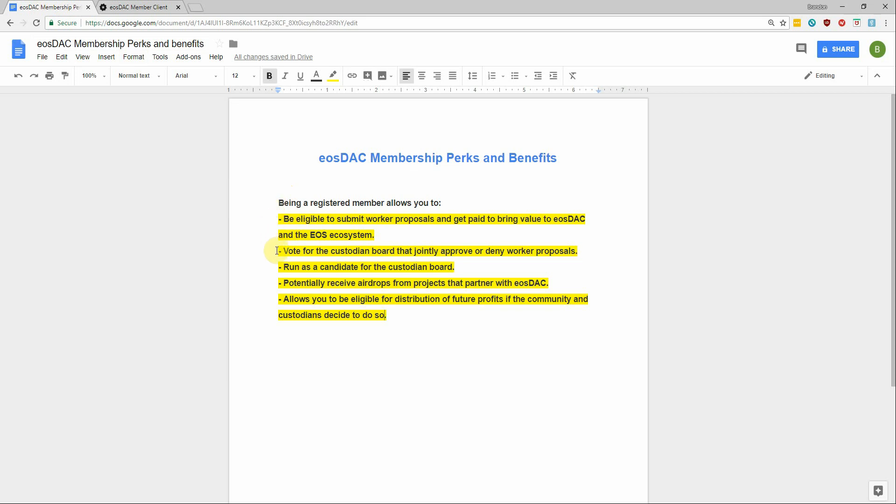You can also vote for the custodian board that jointly approve or deny worker proposals. You can also run as a candidate for the custodian board.